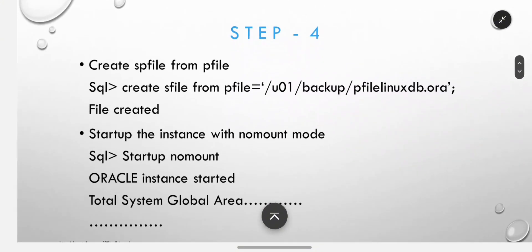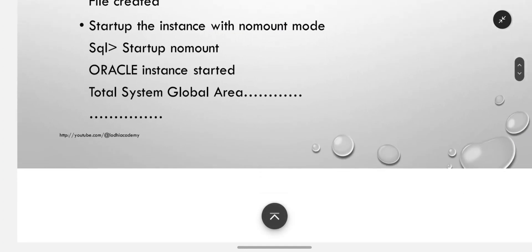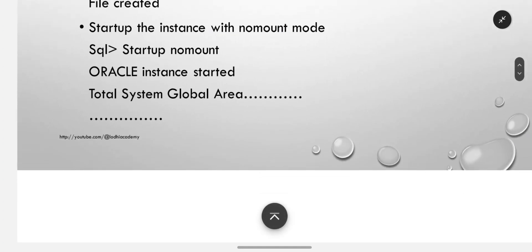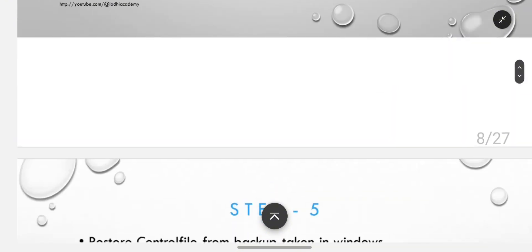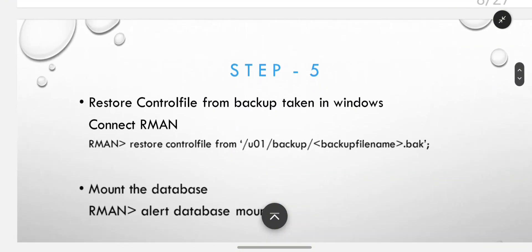Step 4: create spfile from pfile. Start up the instance with no mount mode in Linux. Now you will do the steps: startup nomount.